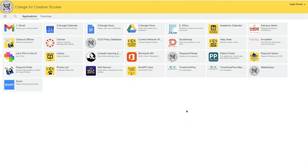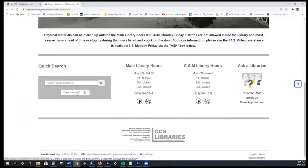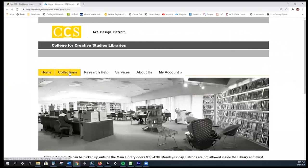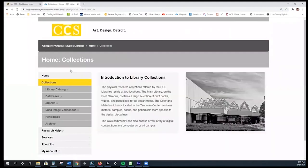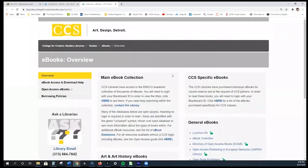This video is going to focus on faculty resources. You can access the library homepage through the link on your CCS Access Manager. You can access ebooks through the databases A to Z, or you can come to collections, which is what we're going to do now. The third option down is ebooks, and working on that will bring you to this page.